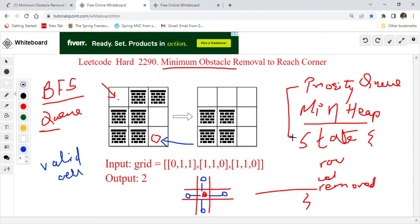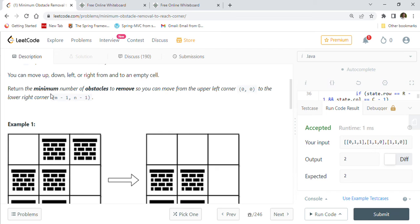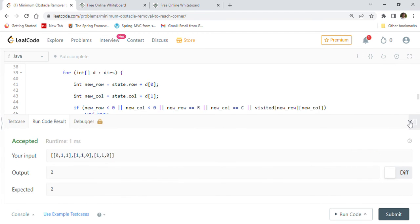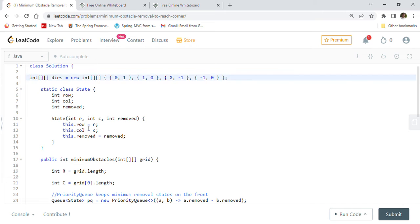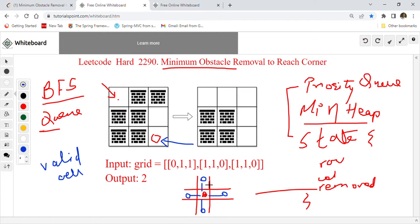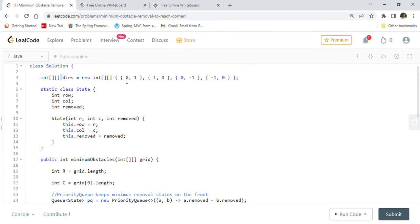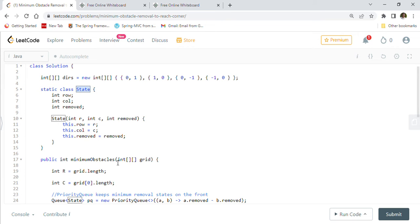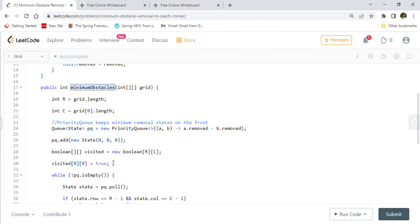I'll directly show you the code. I created a directions array for the four directions we can go: up, down, right, and left. There's our static State class holding row, column, and number of removals called 'removed'. The priority queue holds State objects. This is our main method minimumObstacles — it receives a grid and returns the number of minimal removals as an integer.